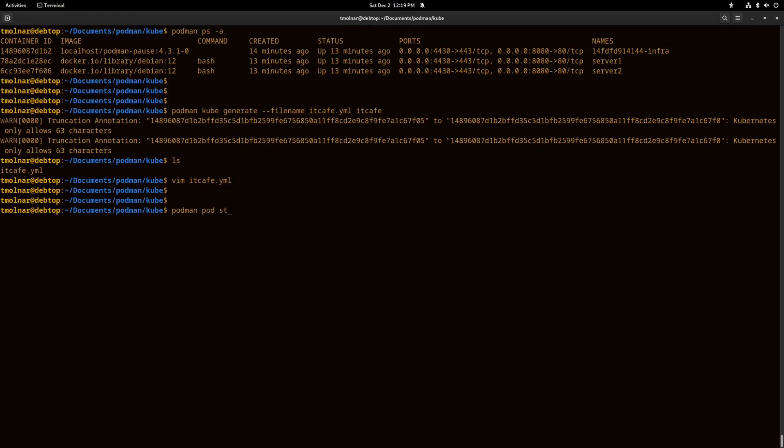If we stop the running pod and we remove it entirely from the system, we can recreate it again with a simple command.